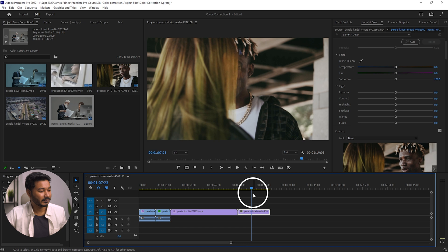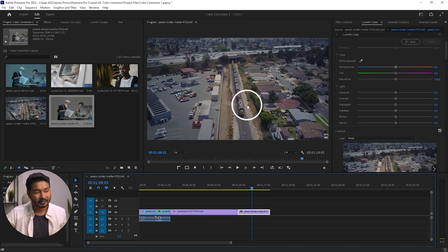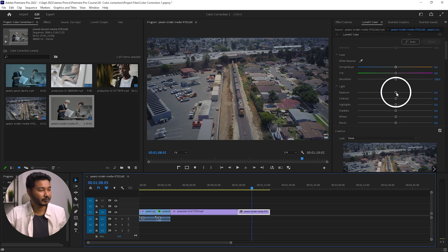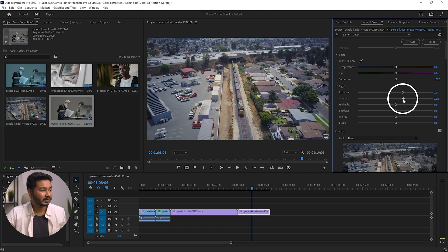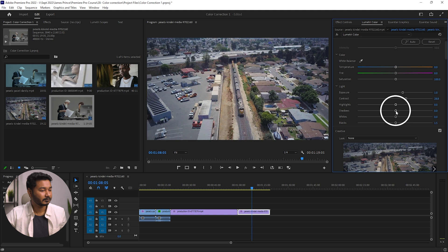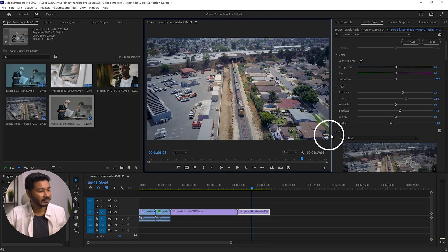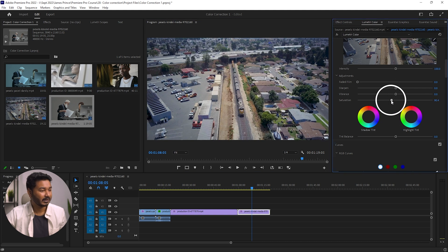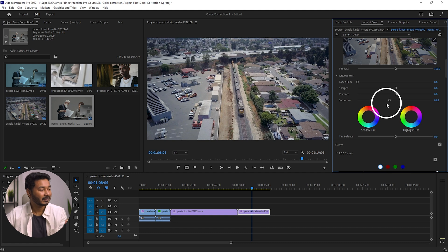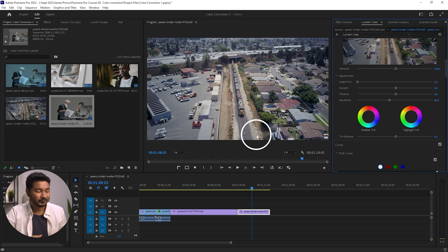Let's go to the next clip — a cityscape. The overall exposure is not looking perfect, so we need to increase Exposure and add a little Contrast. That is the before and this is the after. If you find the saturation looking a little high, you can decrease the Saturation slider. I'll decrease it slightly for this clip. That's how you color correct a video using your eyes, without using a vectorscope or waveform.